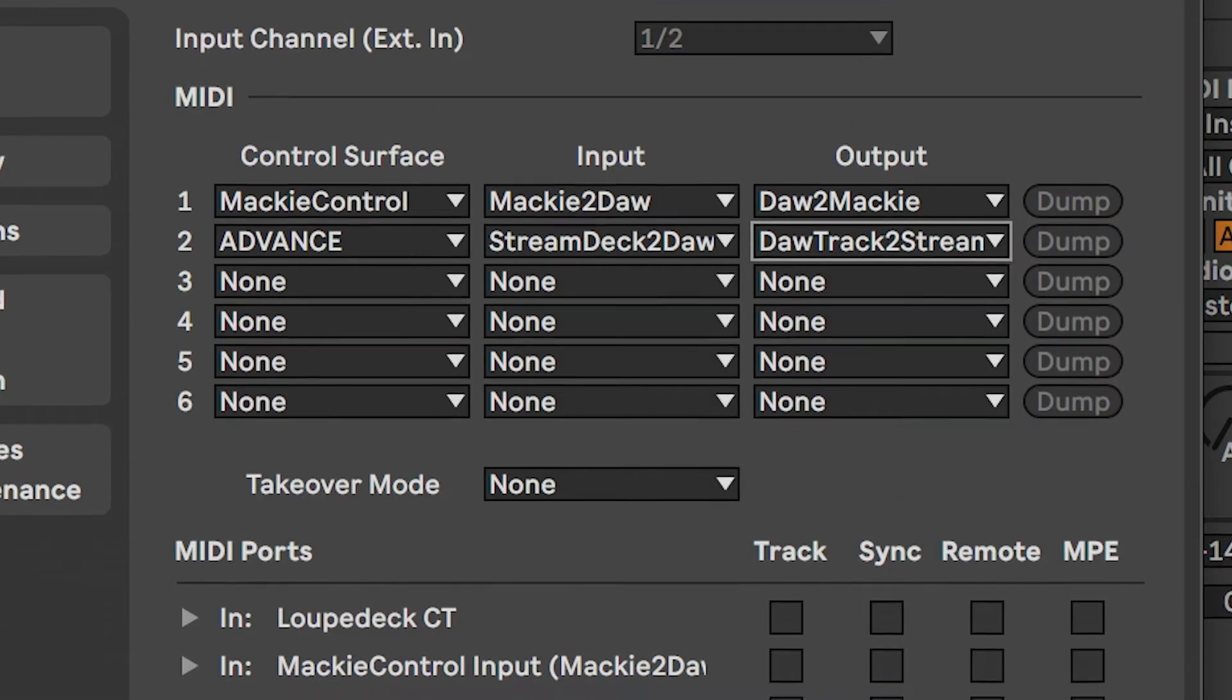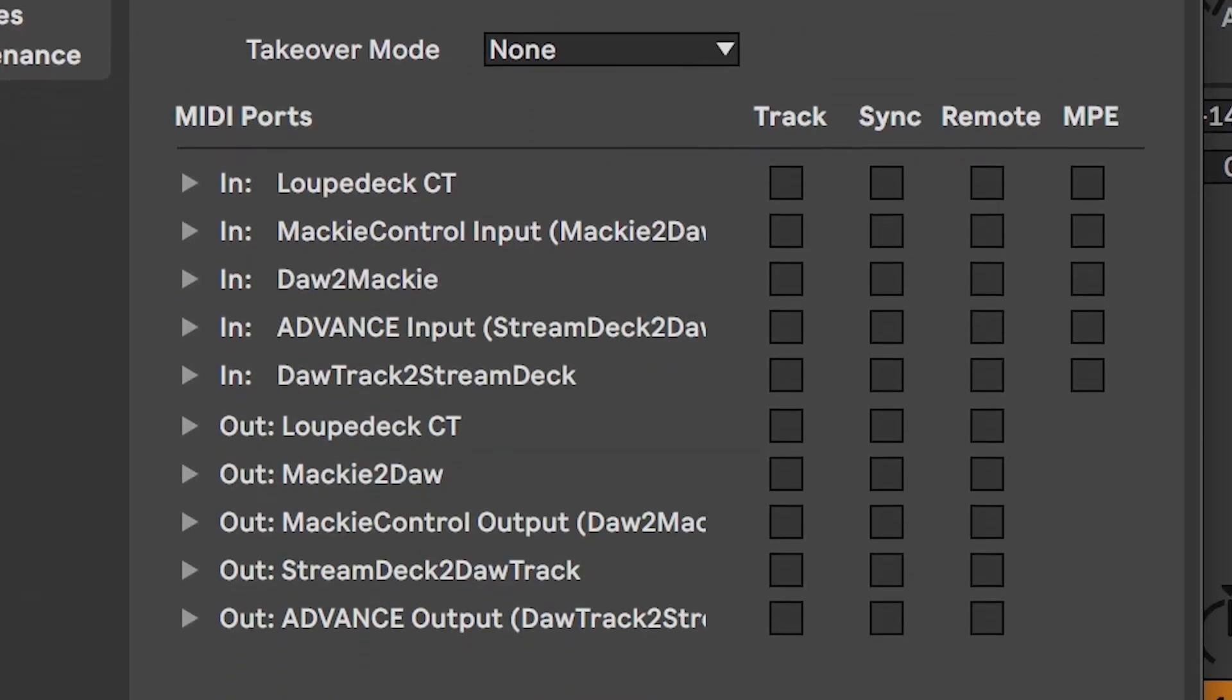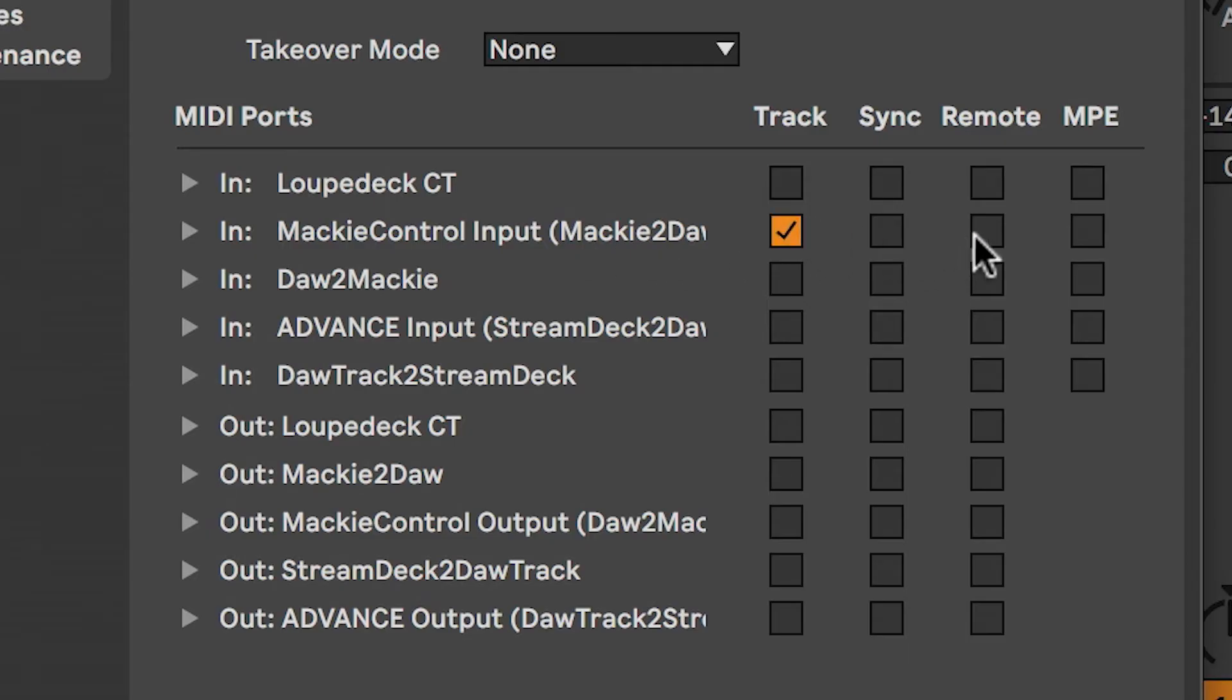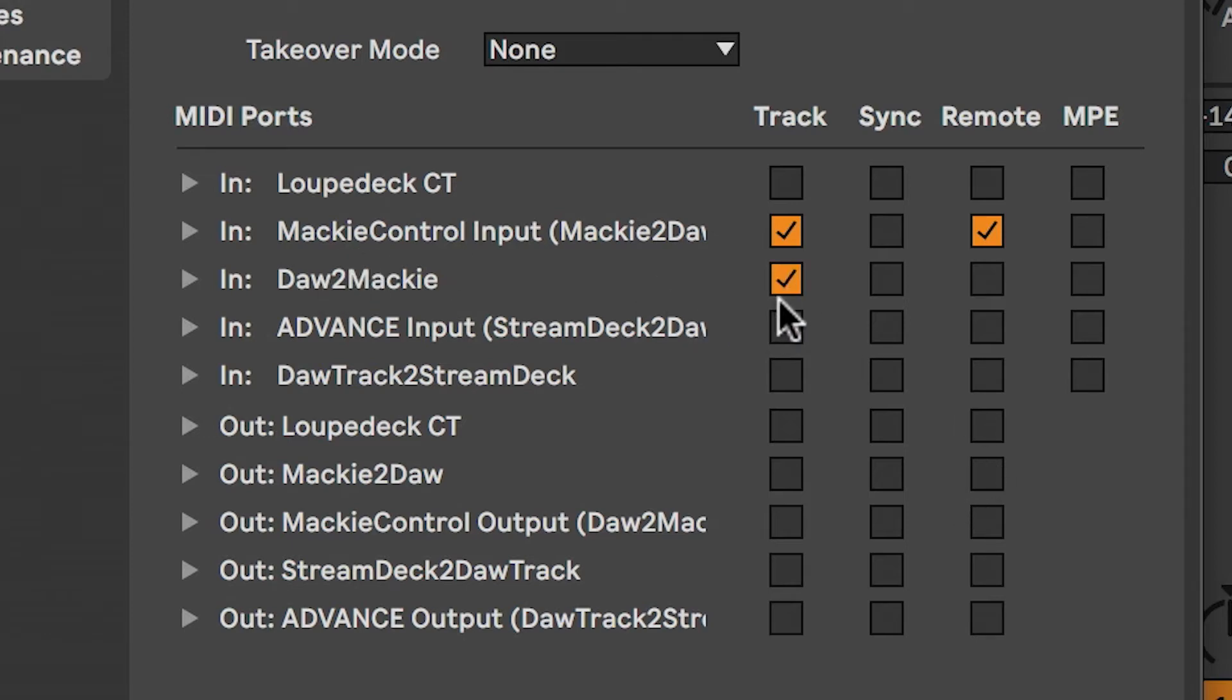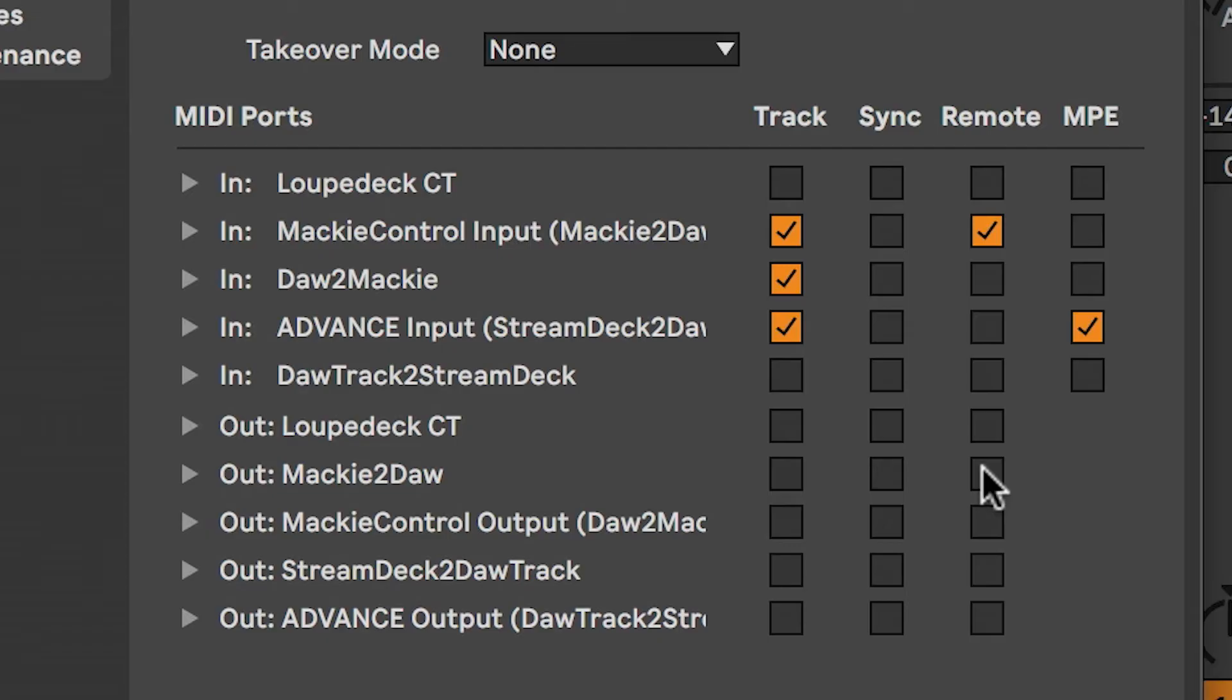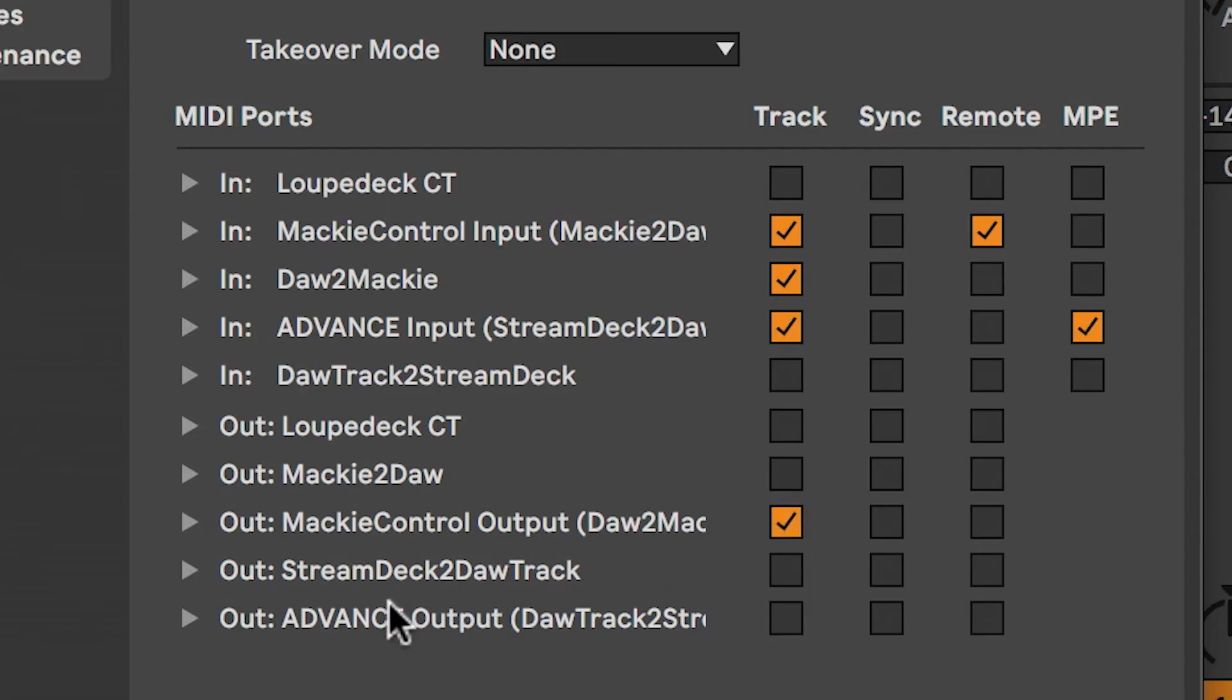Now you want to make a few choices on these checkboxes here. So for the Mackie control input, we're going to check off track and remote. The DAW to Mackie will select track. And the advance input we're going to select track and MPE. And down here for the Mackie control output, the DAW to Mackie, select track, and for the advance output we'll also select track.